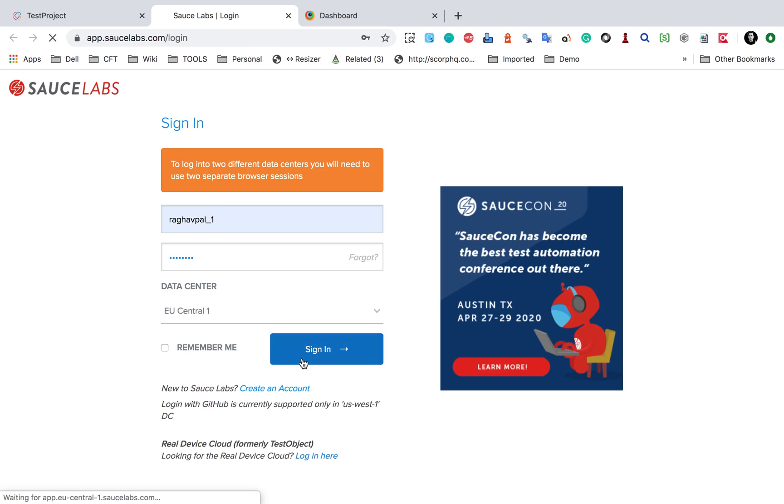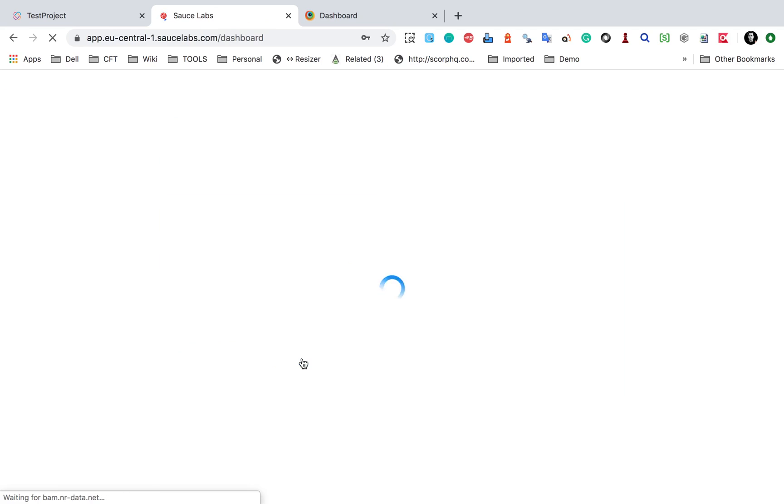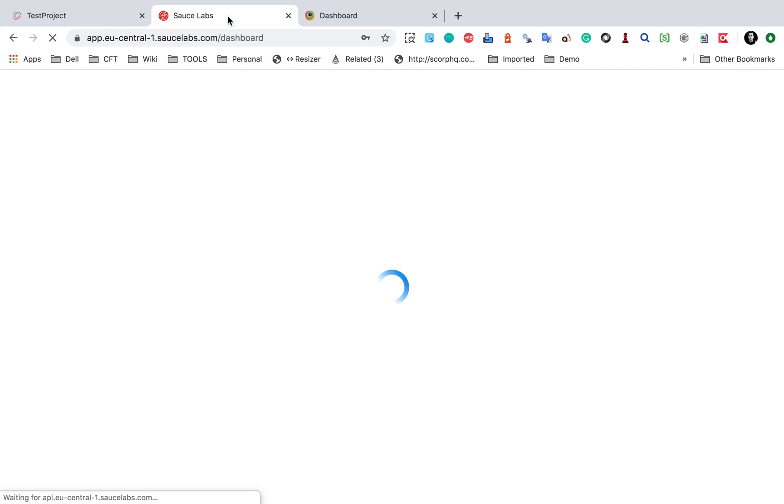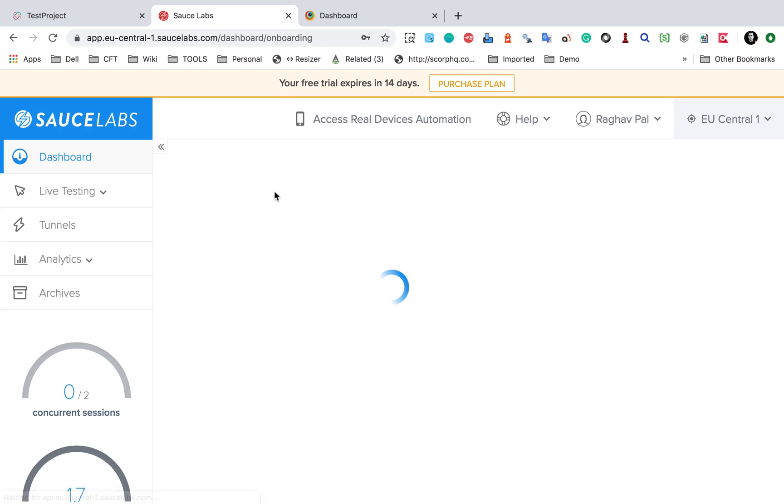in to my account. And here you can see you can go to your account settings and then provide your username and access key in the fields below. So if I go here, I will go to my